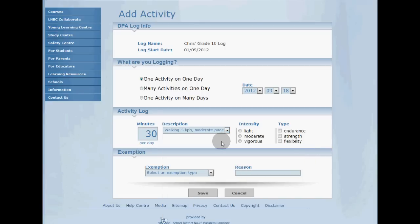You'll notice this is at the top because I've added this activity before. Frequently added activities float to the top of this menu to save you some time.